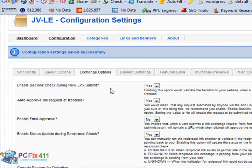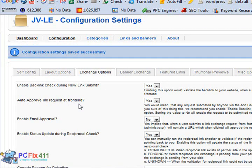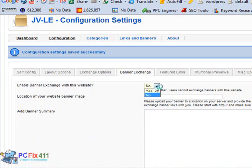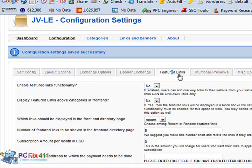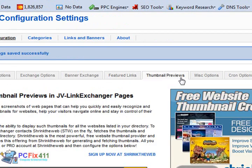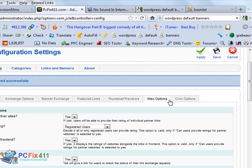You have a lot of options here: different layouts, the exchange options. I set it to auto-approve because the software is actually going to go on the other person's site to check to see if they put your link up. You have a banner exchange program.